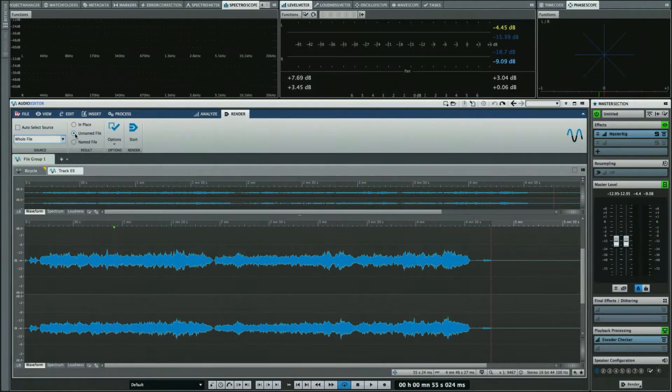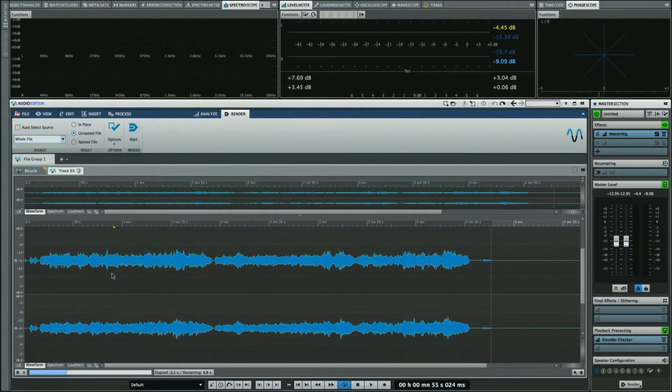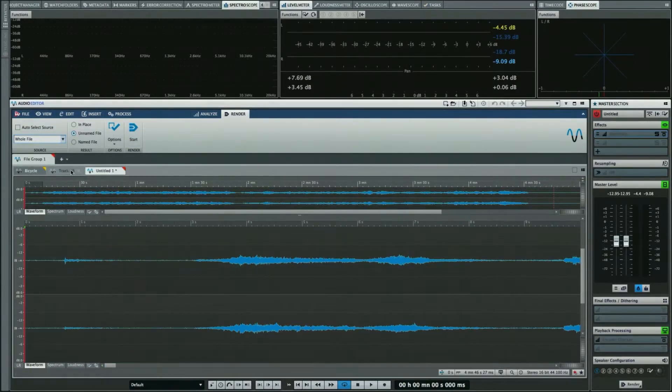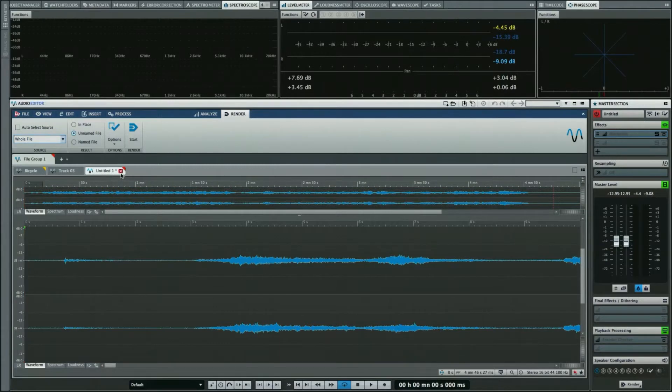What I could do now is have it create a separate audio file as an unnamed file. We'll hit start again, watch the progress indicator on the lower left-hand side, and now we have Track 3 and Untitled 1. Now we can choose to save this wherever we want on our file system and give it a name.